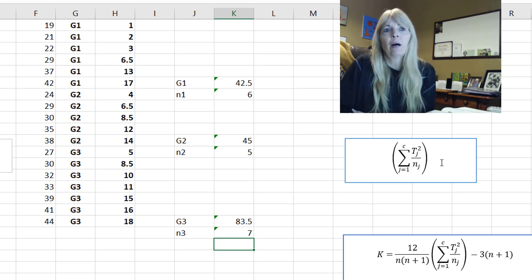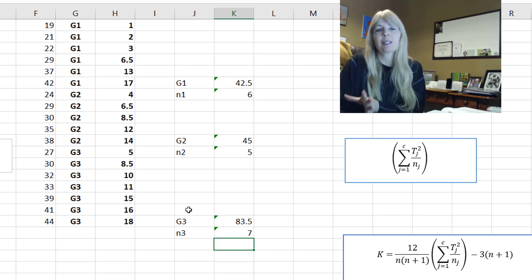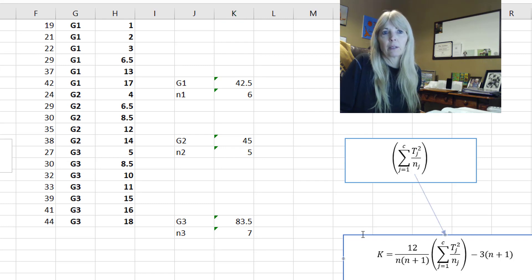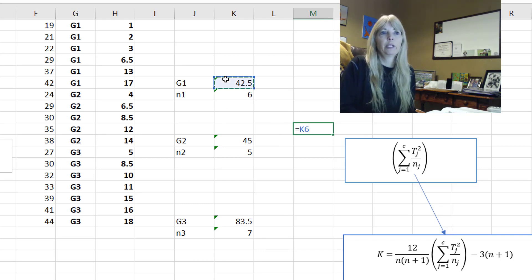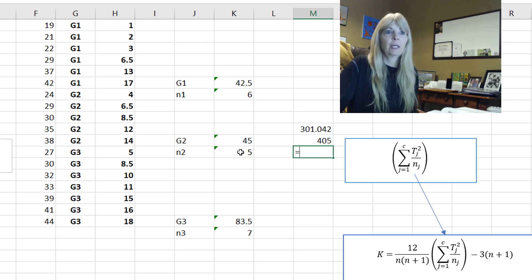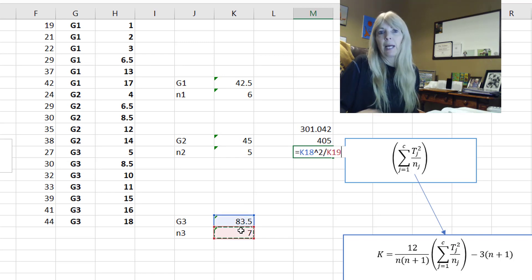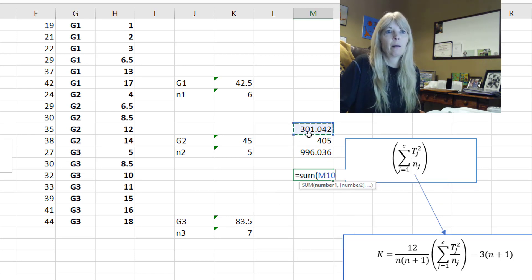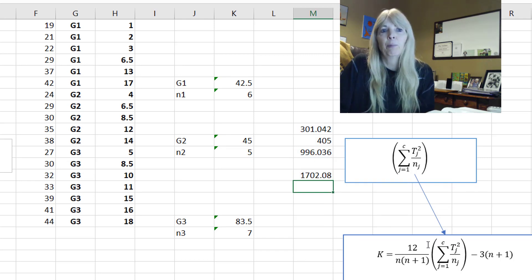From here I'm going to do this in two steps. I want to get the sum for that piece of the formula. I take each group's rank total, square it, and divide by how many are in that group. Then the next group — square it and divide by how many are in the group. And then finally the last group — square it and divide by how many are in the group. Then I sum all of these together.